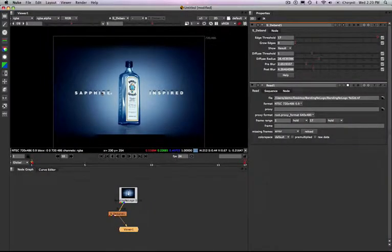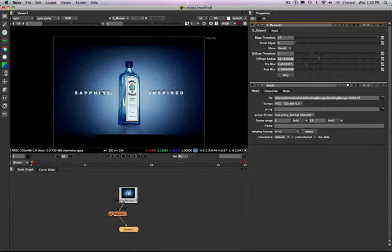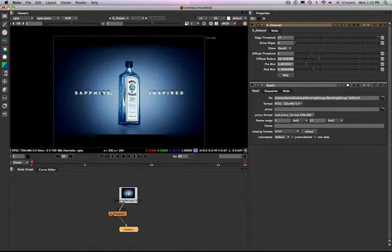So it's a very simple plugin, not a lot of controls. You just set your edges and then turn up your edge threshold. Then add some pre-blur, diffuse radius, and post-blur. And very quickly, you've eliminated severe banding in an image.